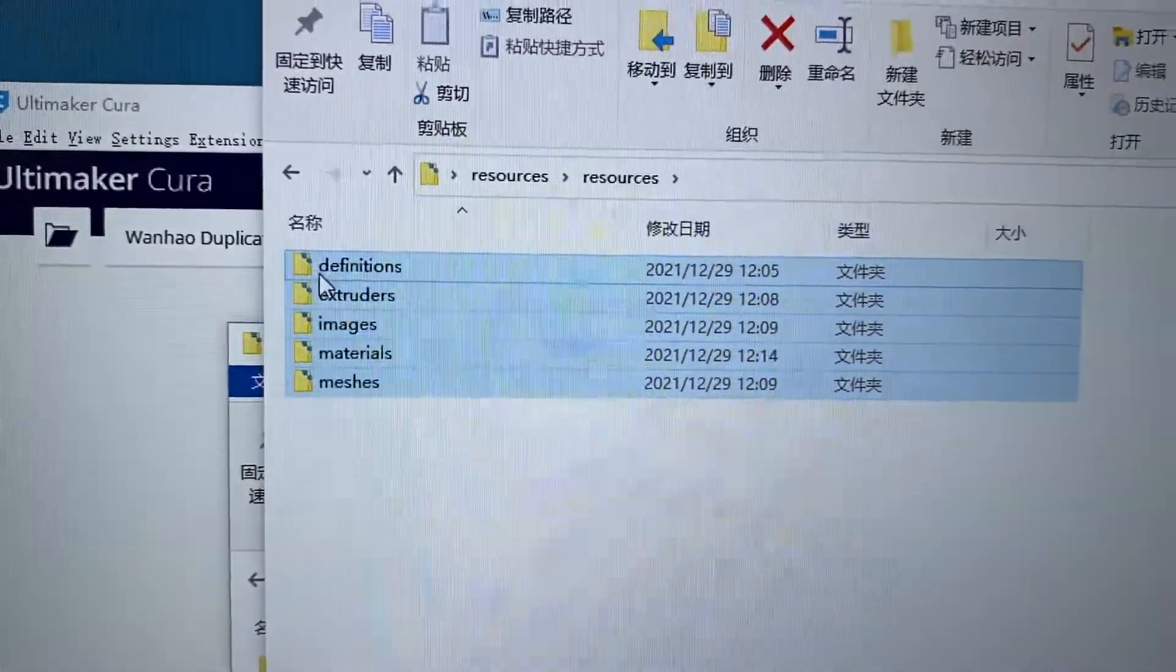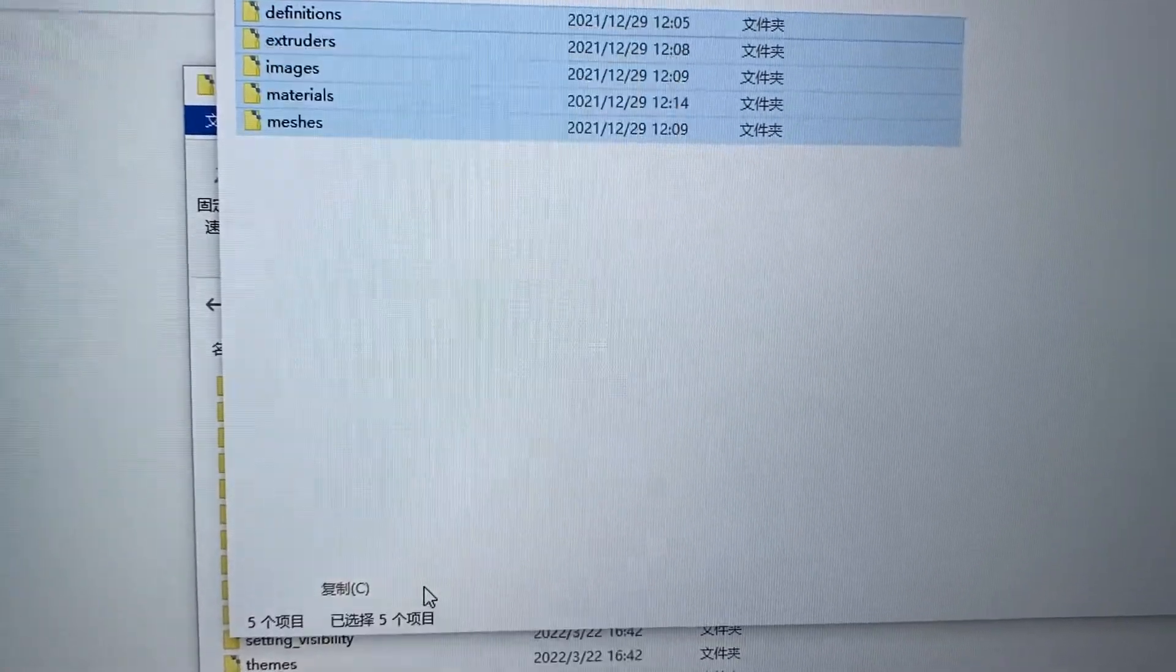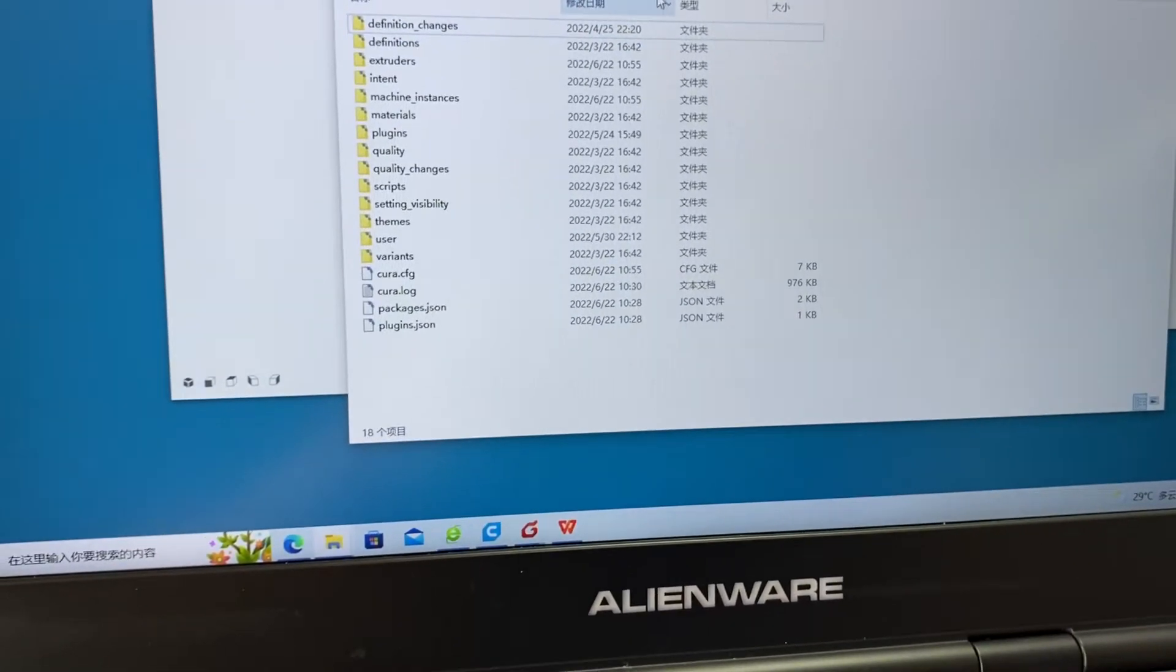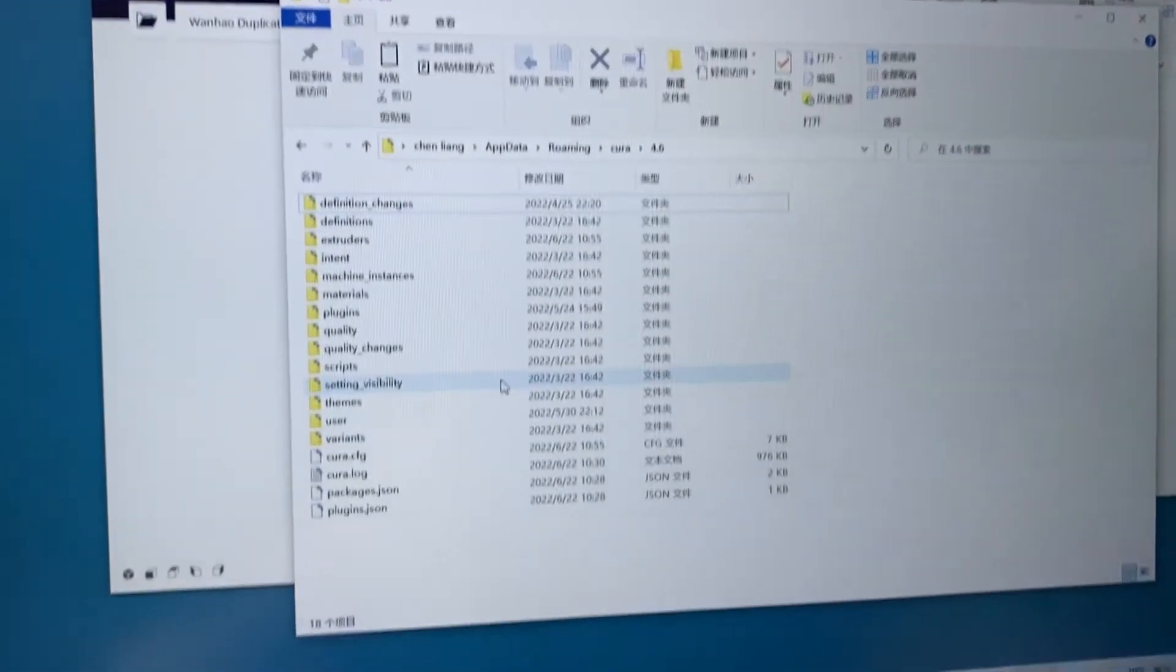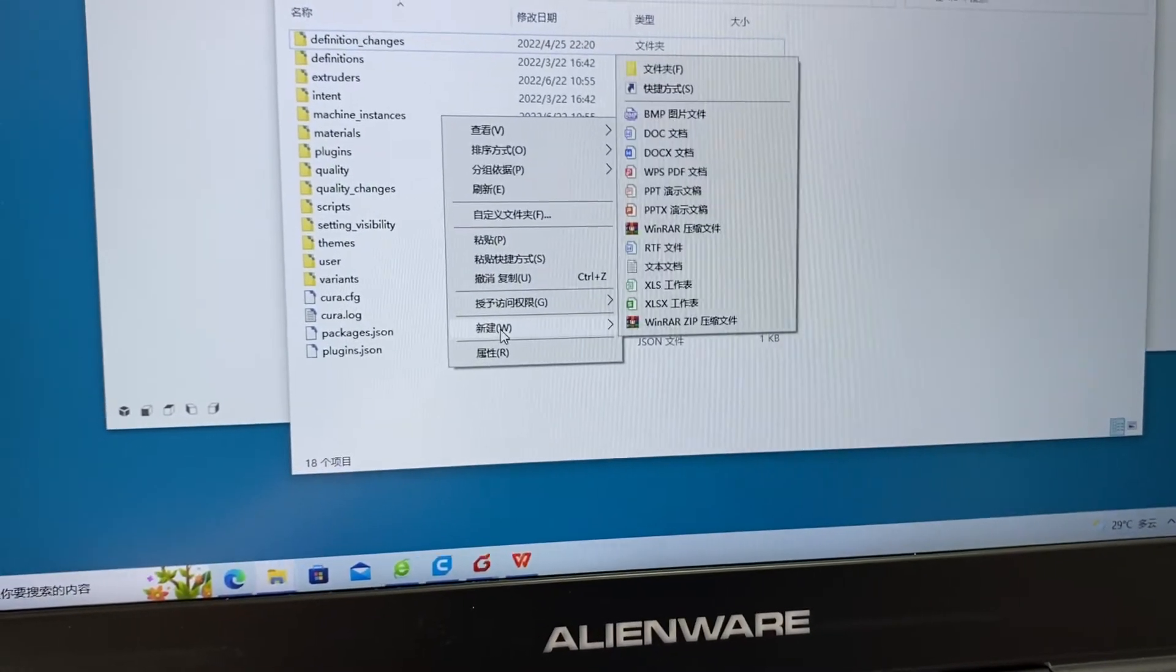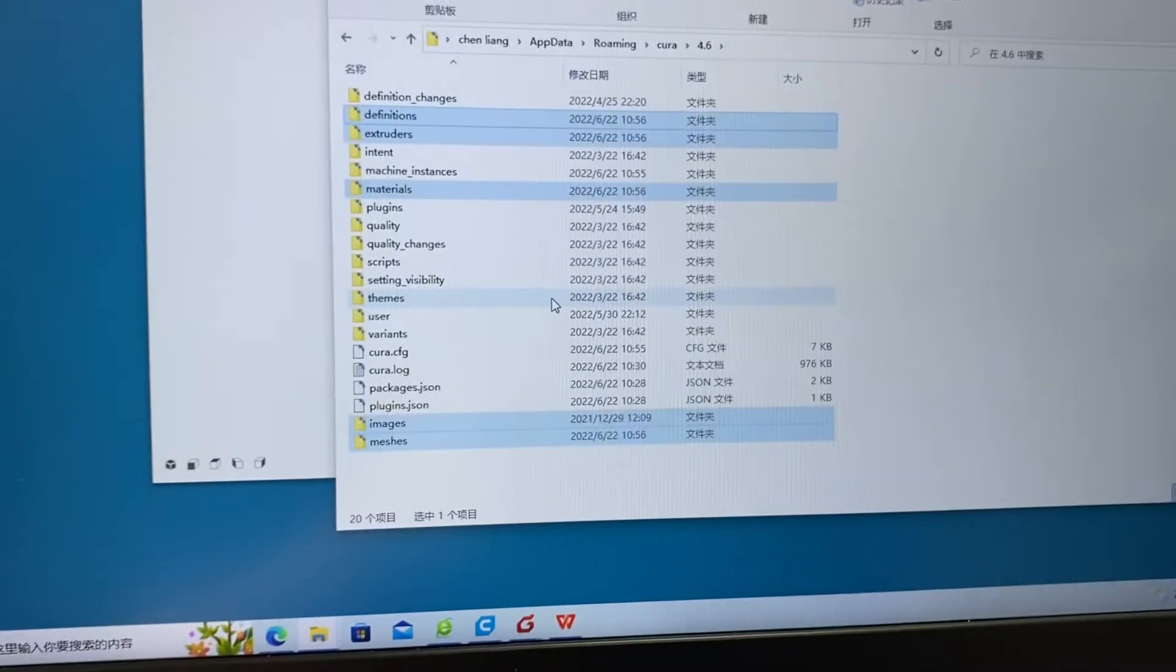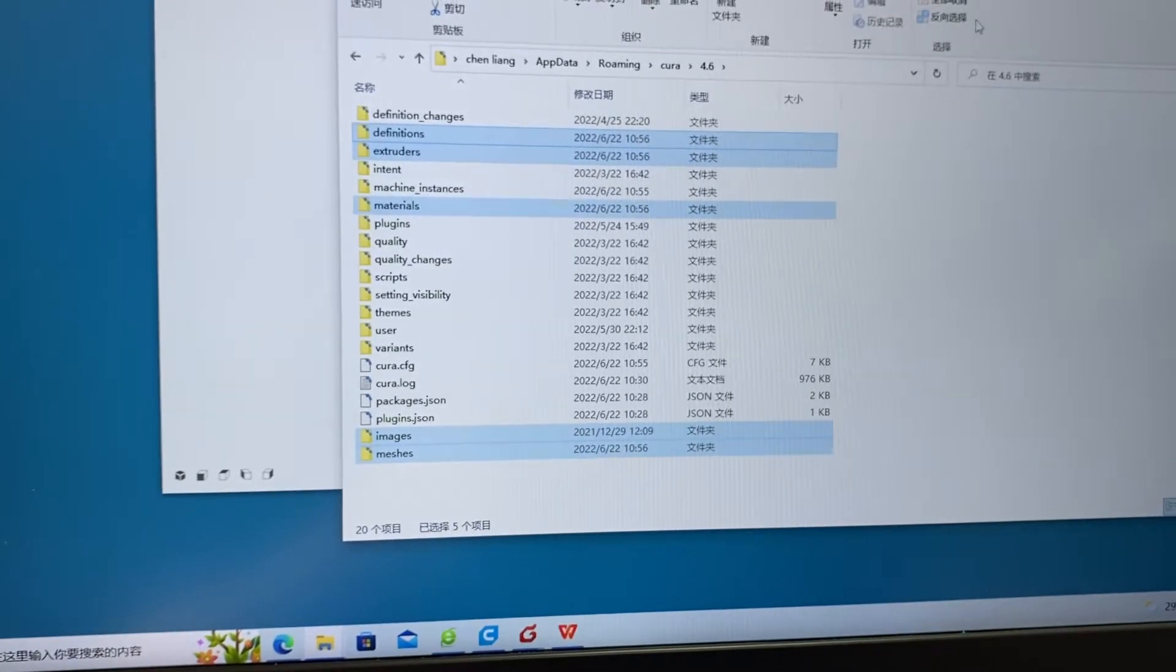Copy all of them. Copy and go to the profile which you have just opened from the help. Now you paste them into this file. They will cover all the files inside.